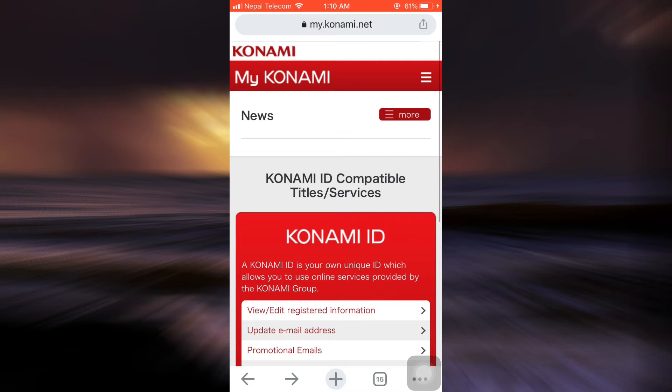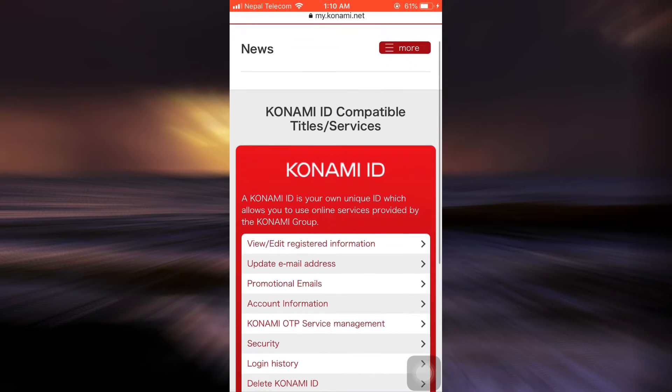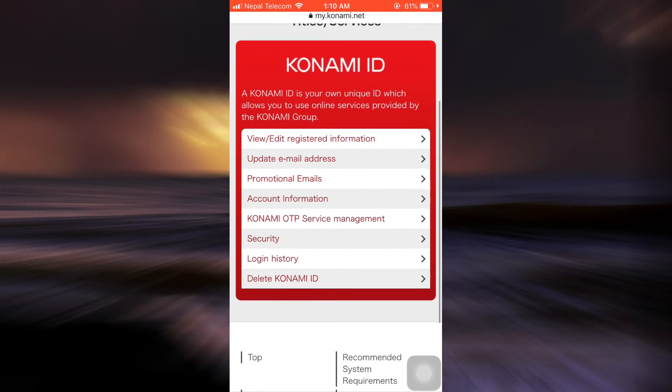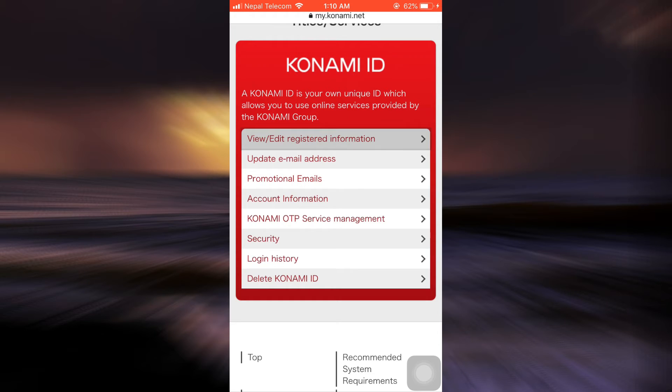If you're already logged in, you will land on an interface that looks like this. Here you can see different options that are available to you. Tap on the view/edit registered information.